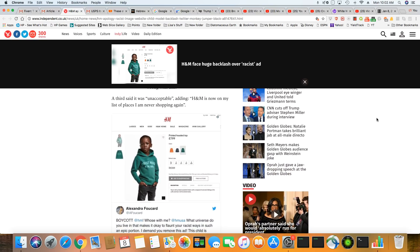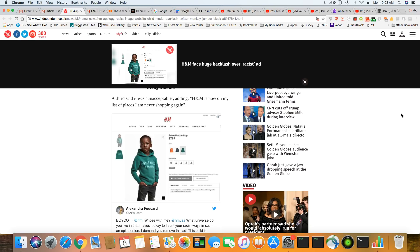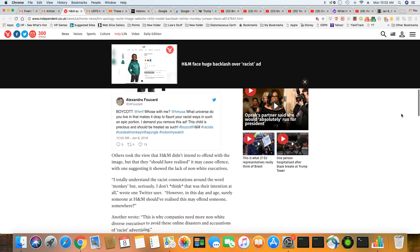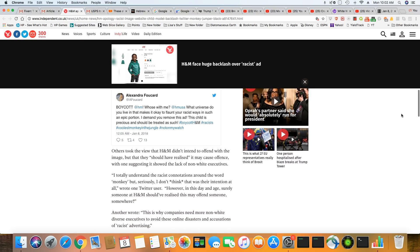The third said it was unacceptable adding H&M is now on my list of places I am never shopping again. Amen. I agree. And you can see the actual tweets right here.